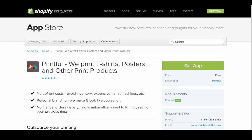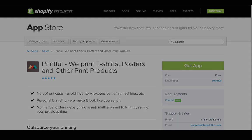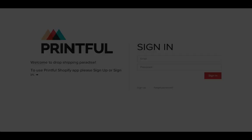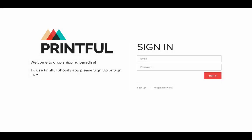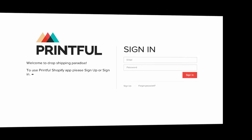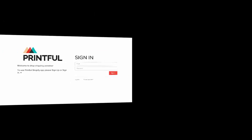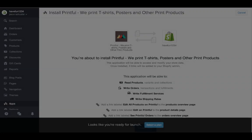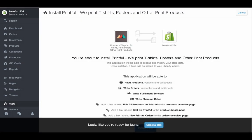Once you install the app, you will be automatically taken back to Printful so you can create your account. Then go back to Shopify and install the app.